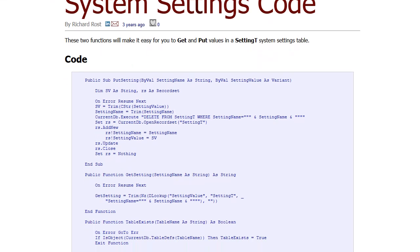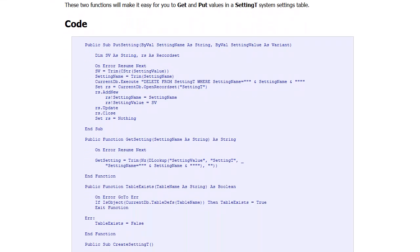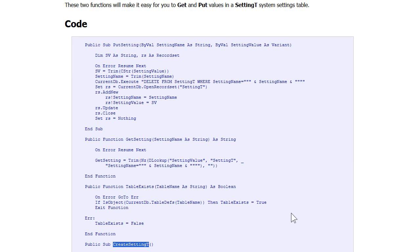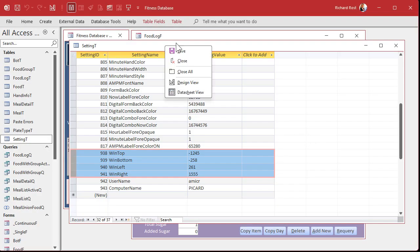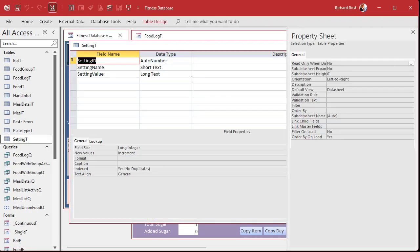In fact, the members version has some additional code in here that can tell you if the table exists when the database starts, and if not, it will create it for you. I'm not going to show you all that code, that's stuff for the members. So this way, when you start your database, if the settings table doesn't exist, it'll create it for you. And then you can even put your initial settings into it. But that's members only stuff. But you guys, non-members, you'll have to set this up yourself. It's not that big of a deal.